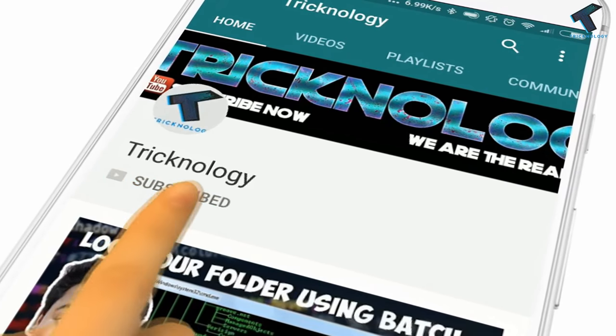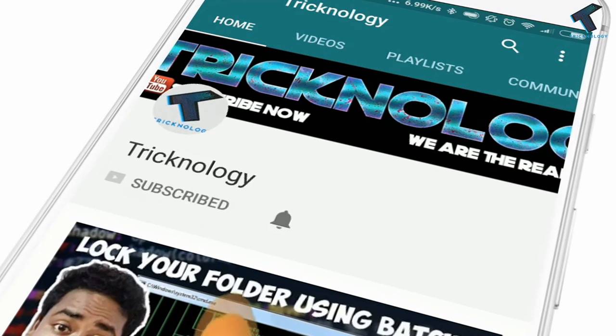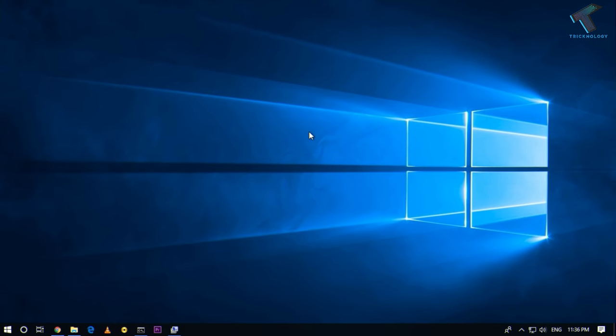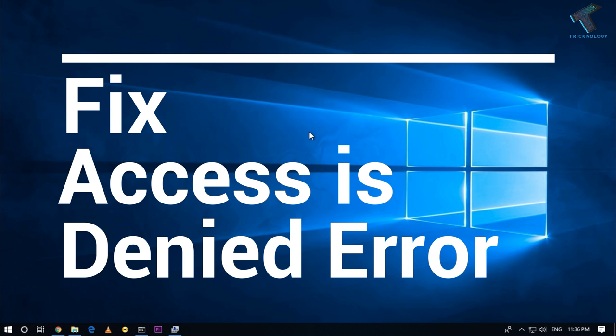Hello friends, subscribe to Technology and press the bell icon to never miss the updates. Hey, what's up guys, welcome back to our channel Technology. Today in this video I'm going to show you how to fix access denied problem in your Windows 10 user account, so you just need to follow me.